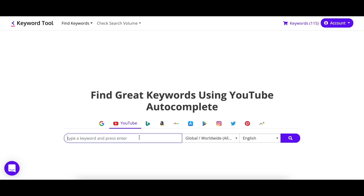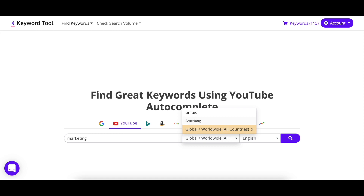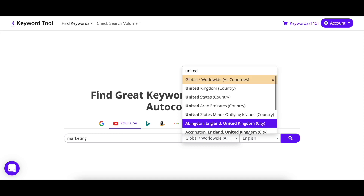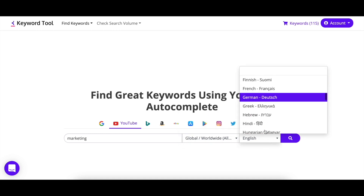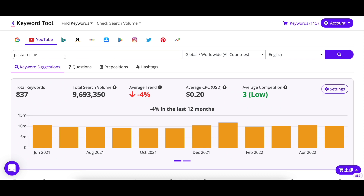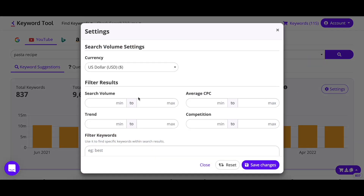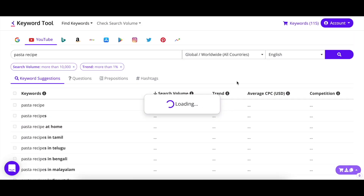You might be wondering, is that all? Well, with the Keyword Tool Pro subscription, you can use the search volume settings feature by tapping into keywords that people are searching for from different countries. If that's not enough, you can further qualify your search by using the filter results feature. Let's say you want to qualify on search volume — think about what is substantial enough. And if you want to look for positive trending keywords, put in one at minimum and click go.